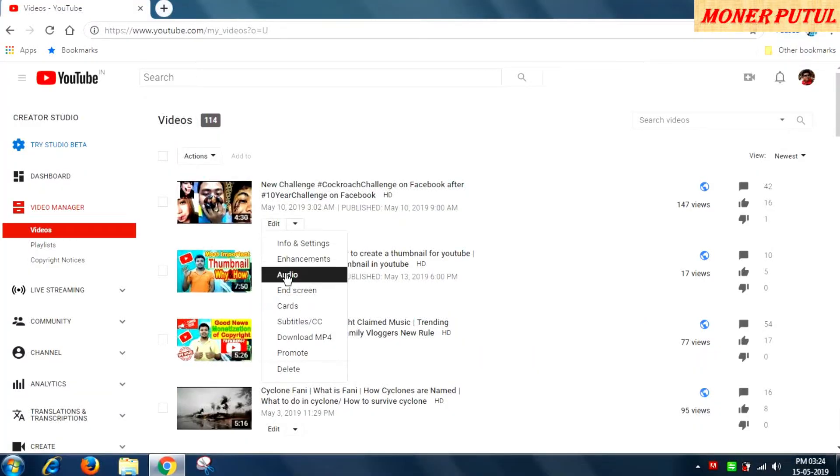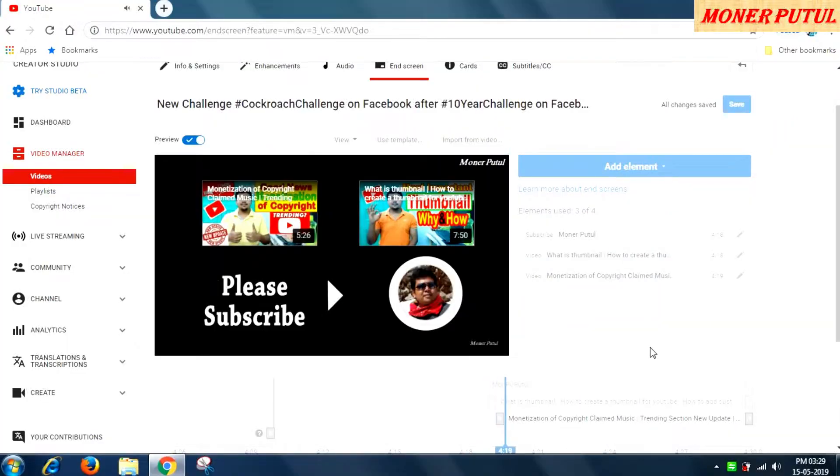The advantage of end screen is that it will increase your views and subscribers as well. End screen ke istamal karne se aap ka views bhi badayenge aur subscribers bhi badayenge.